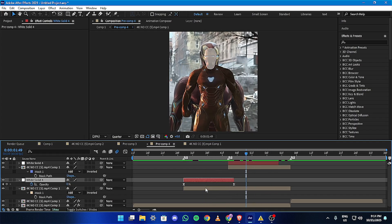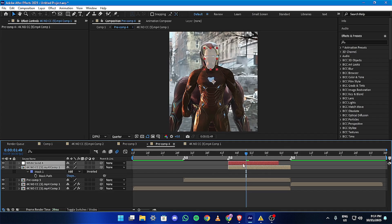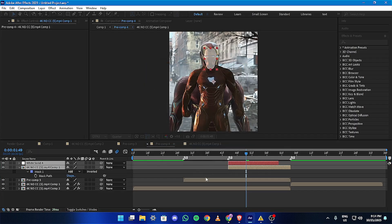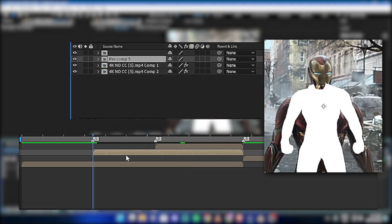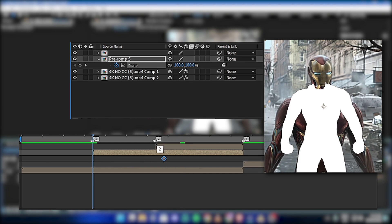Then pre-compose both layers separately. Now animate the board mask layer using scale and position, which will make the pop-out effect.